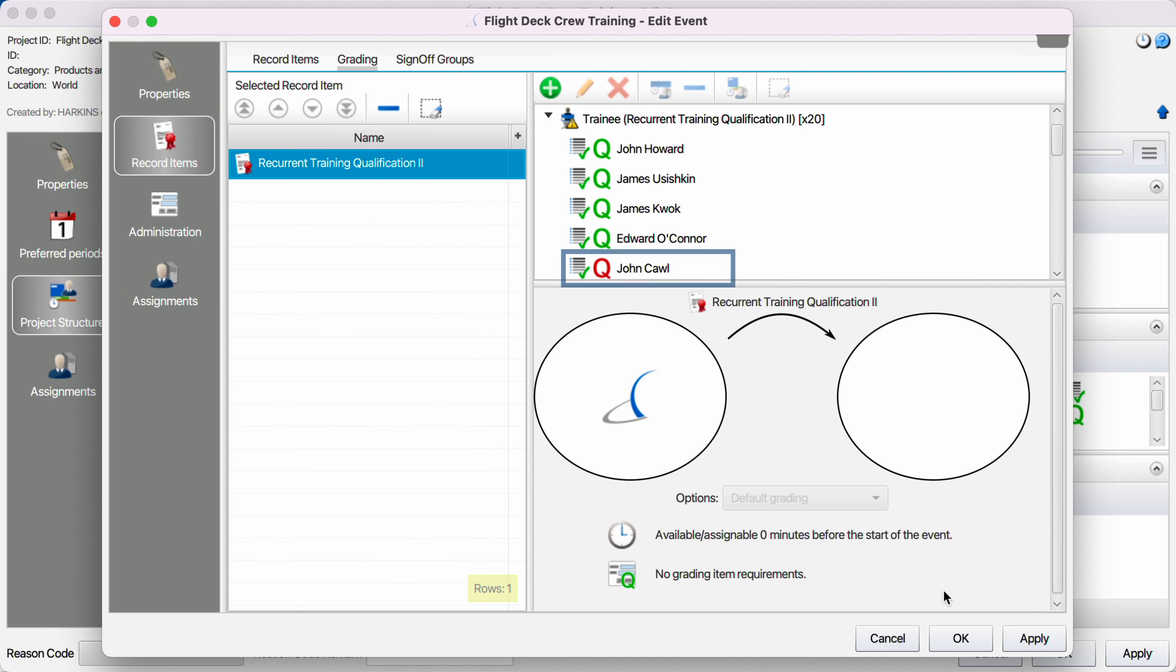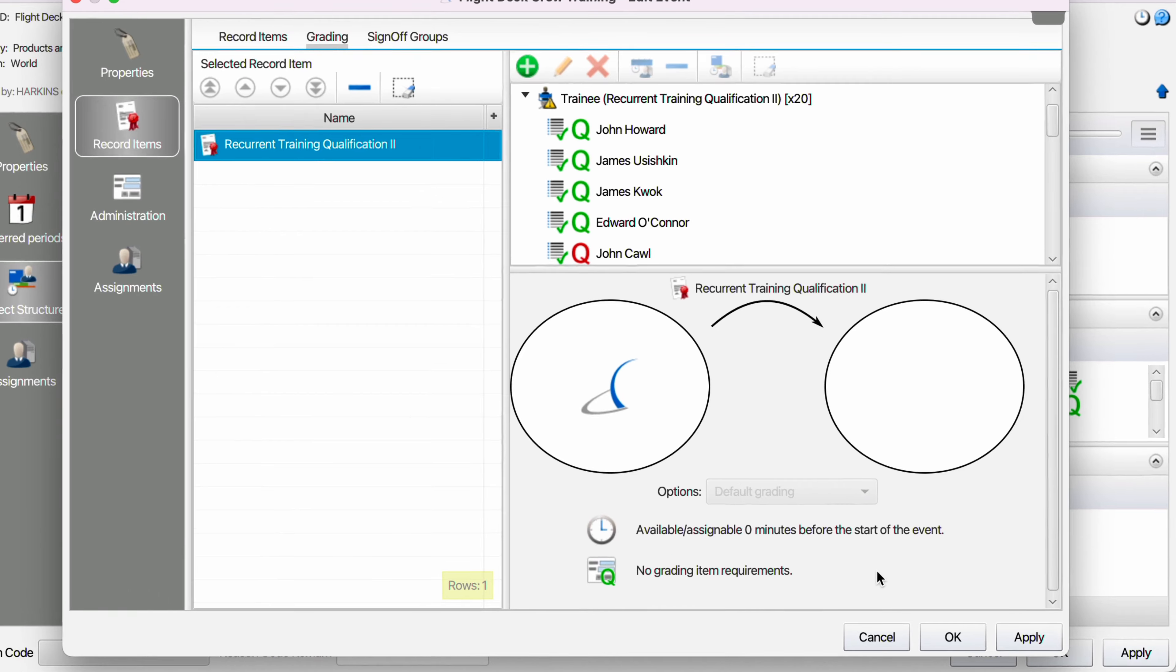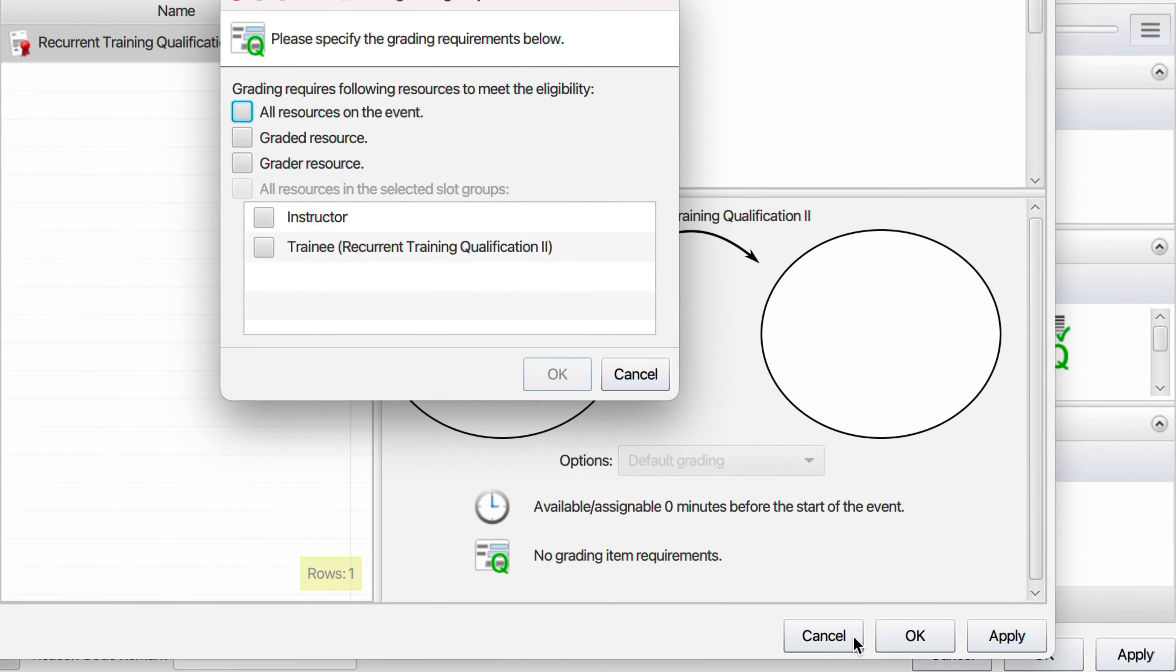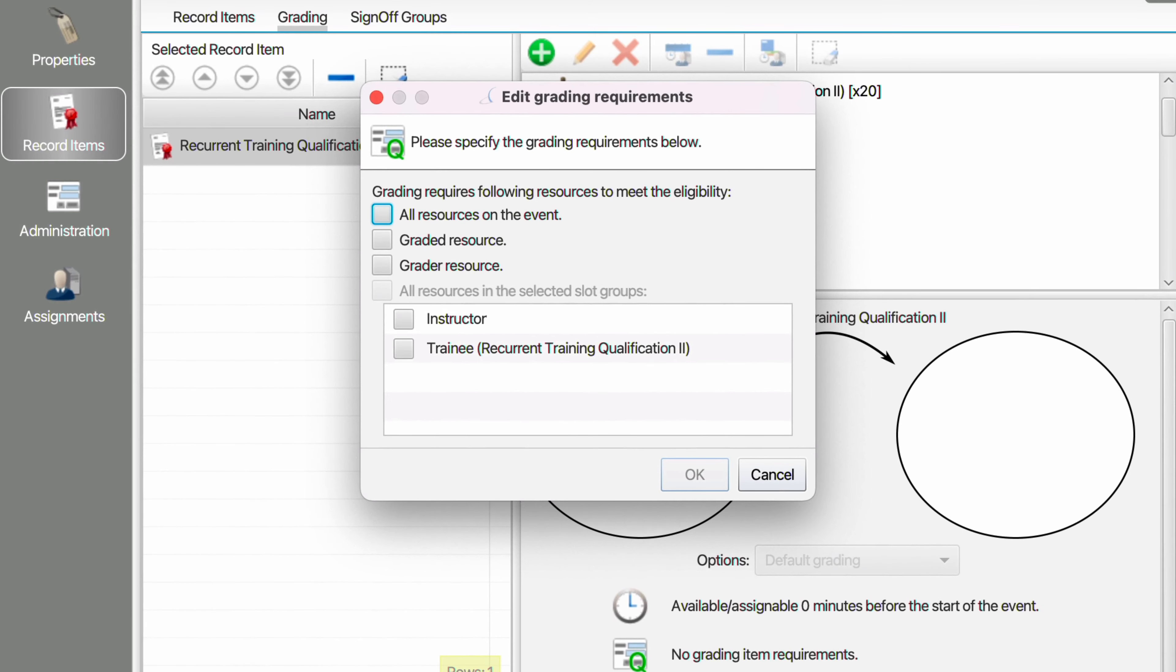Once an unqualified resource is assigned to an event, you can define another level of checks and balances with grading item requirements per record item associated with the event. Choose which slot groups must meet the eligibility requirements for the grading item to be available for sign-off.